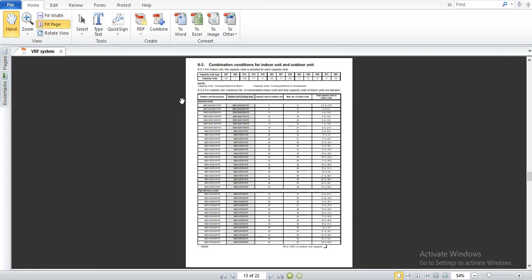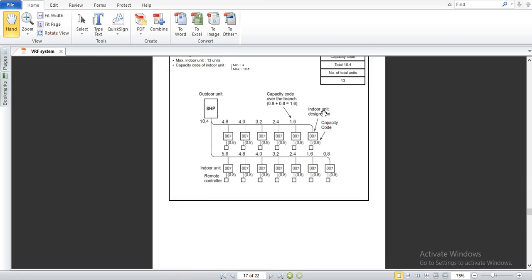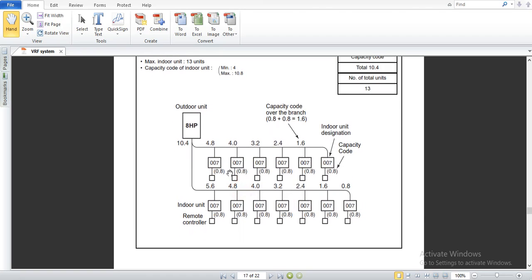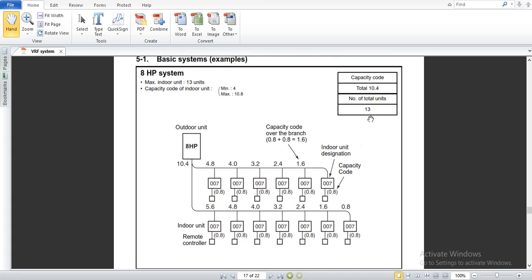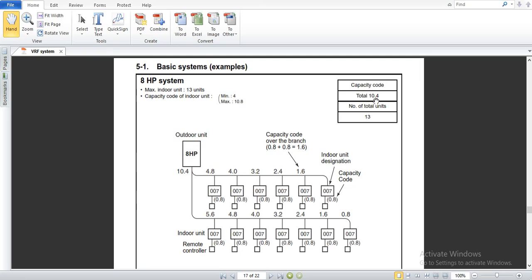Let me explain with one example. We have 13 indoor units in our project. Each indoor unit has a capacity code of 0.8 horsepower. One group has a total capacity code of 4.8 and the other group has 5.6, giving a total capacity code of 10.4. So the total capacity code of the indoor units is 10.4.